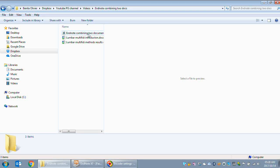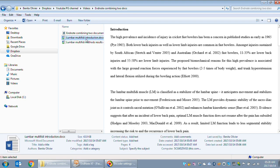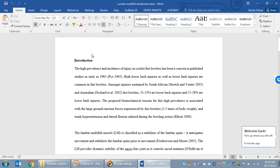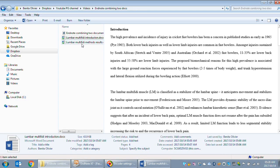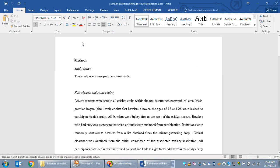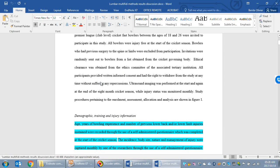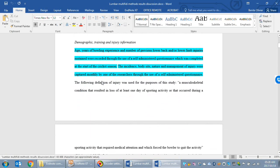In this video I would like to show you how to combine two Word documents, each with its own endnote references. Say you wrote a paper and you've put the introduction of the paper in a separate document with its own references, and you have written the methods, results, and discussion in a different document.